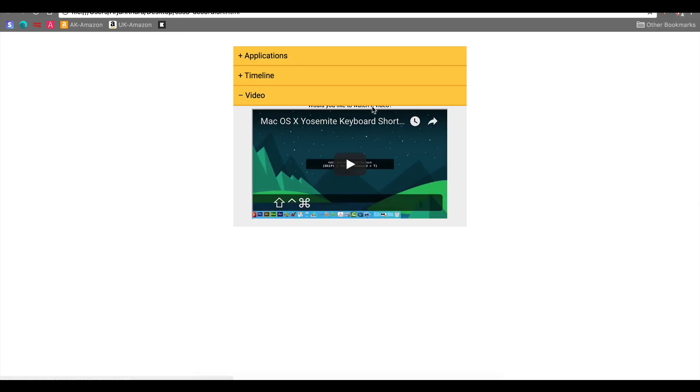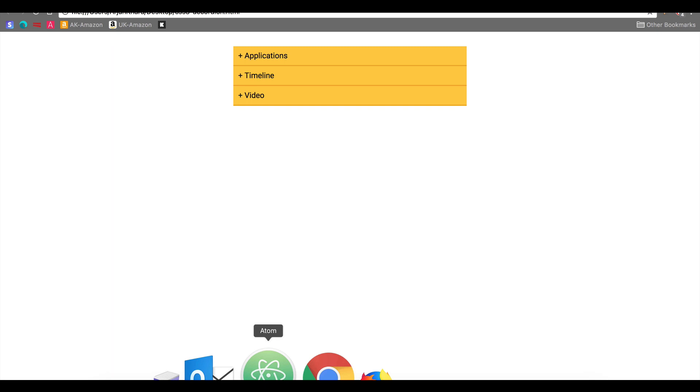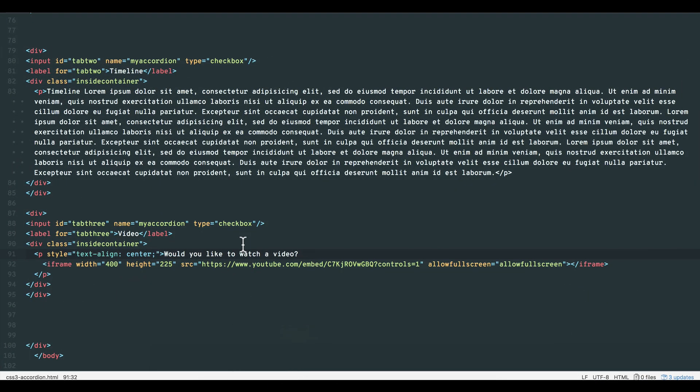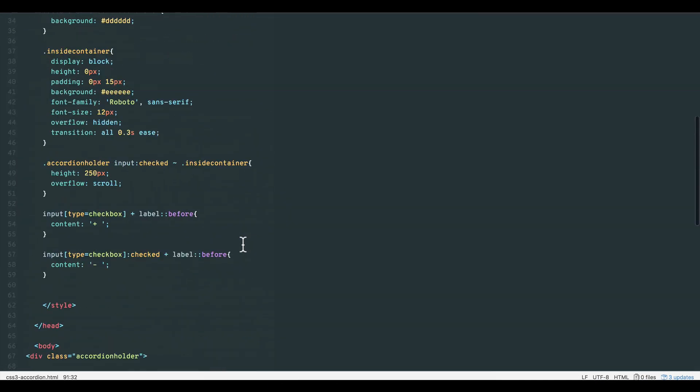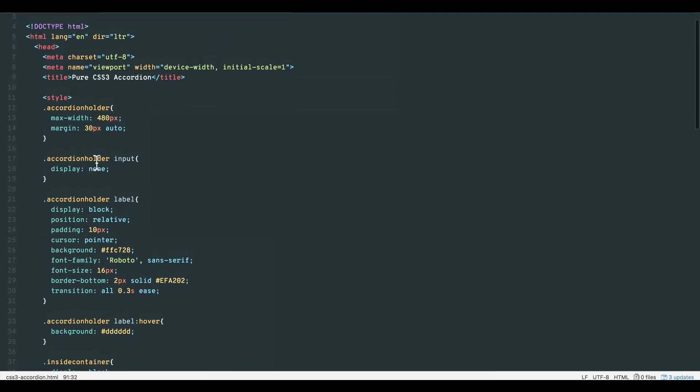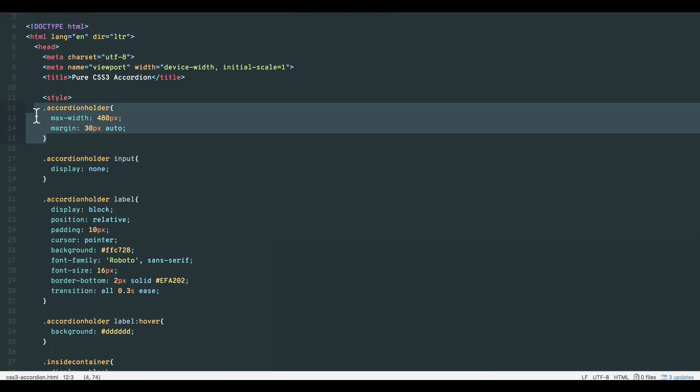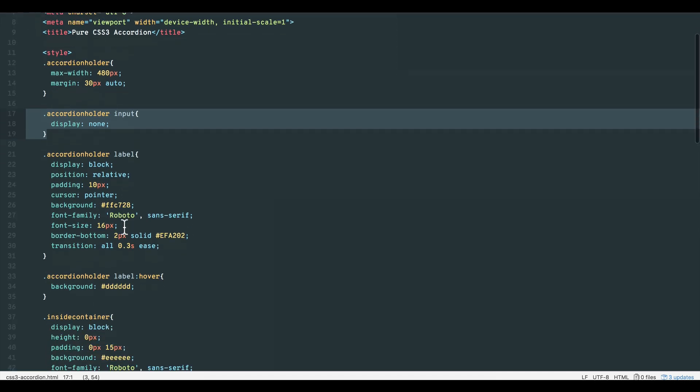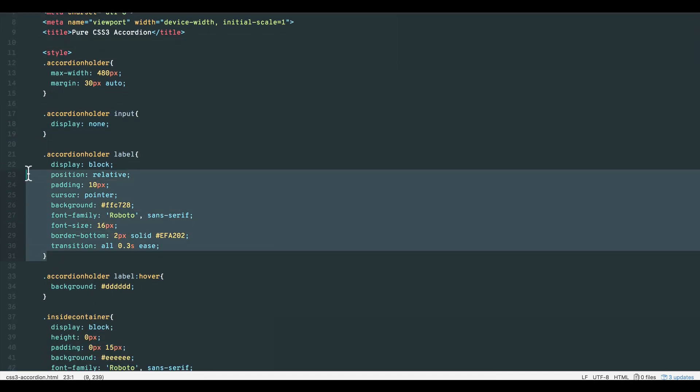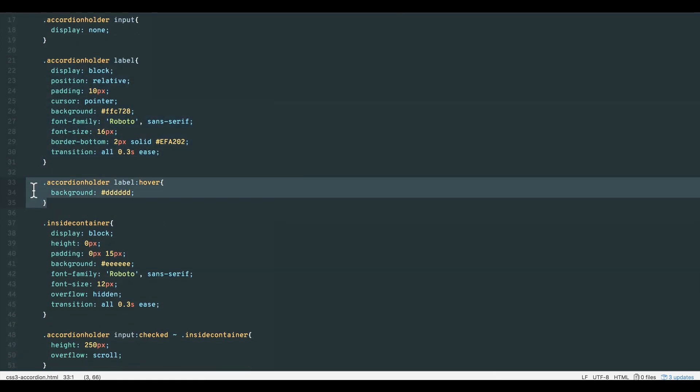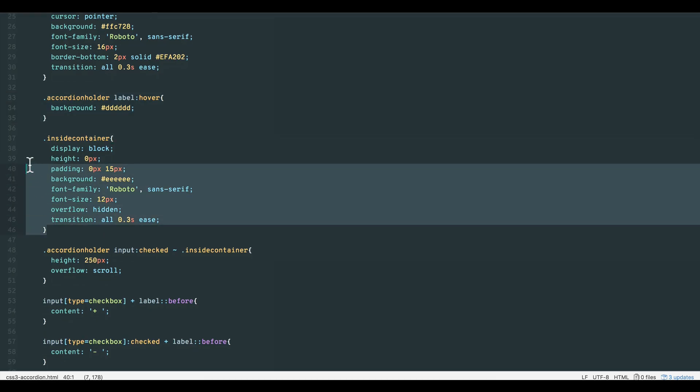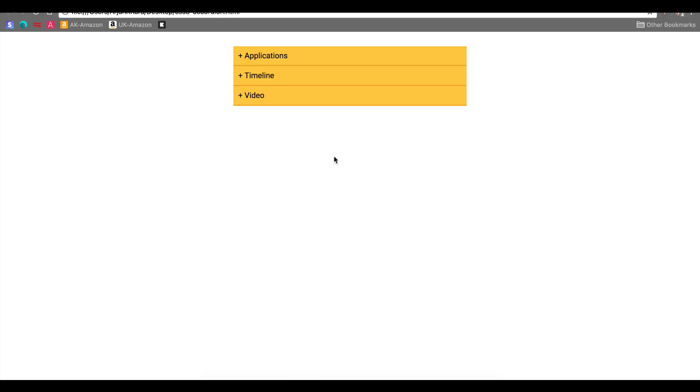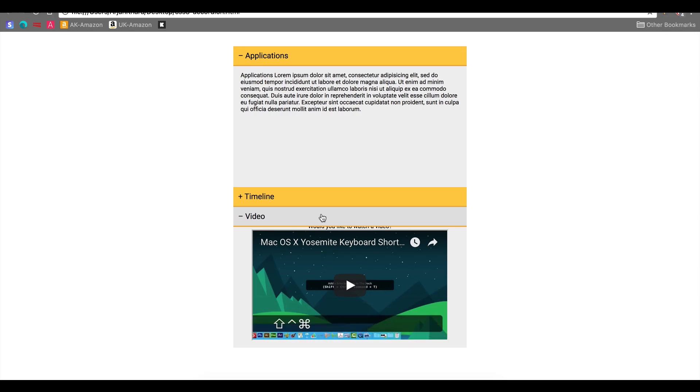As we've seen, creating a powerful accordion to hold all kinds of elements and media types is very useful and easy in pure CSS. Most of the effort goes in the styling since the functionality is purely through checkboxes. The entire code for this tutorial is in the comments. Have fun with your CSS accordion and if you have any questions, please ask. Thank you for watching and see SSU next time.